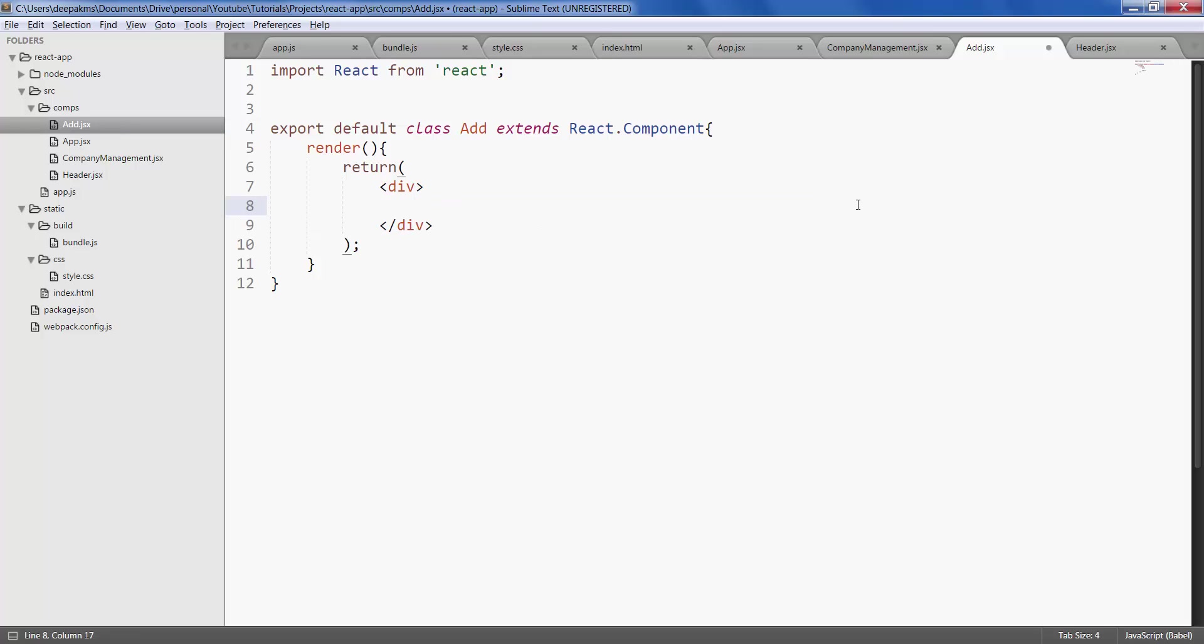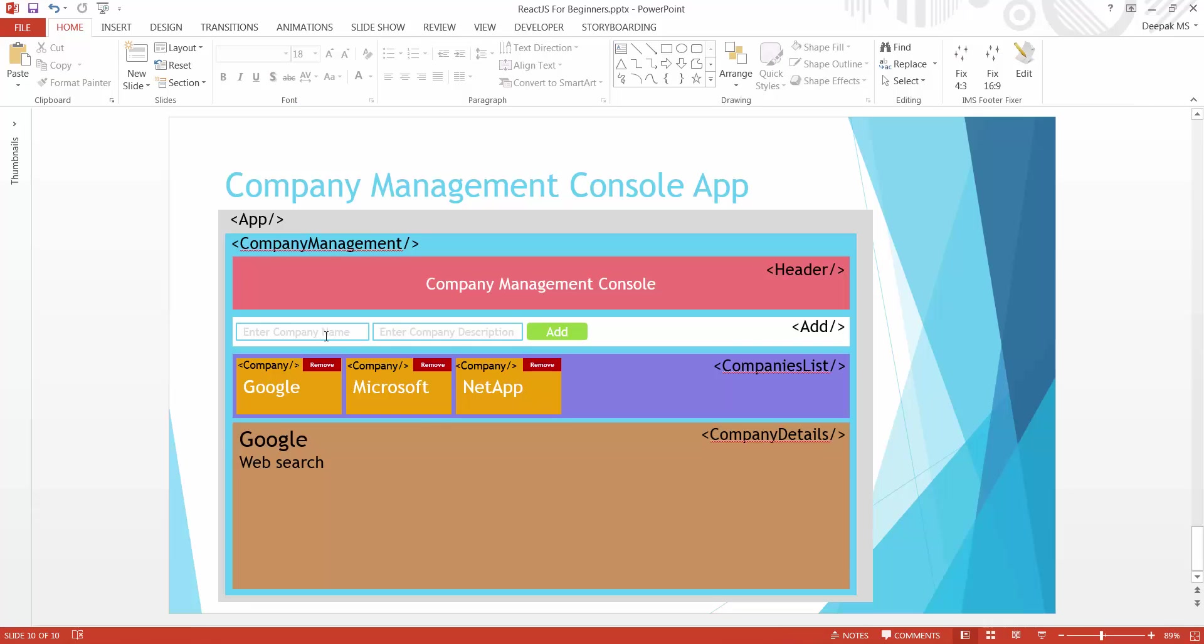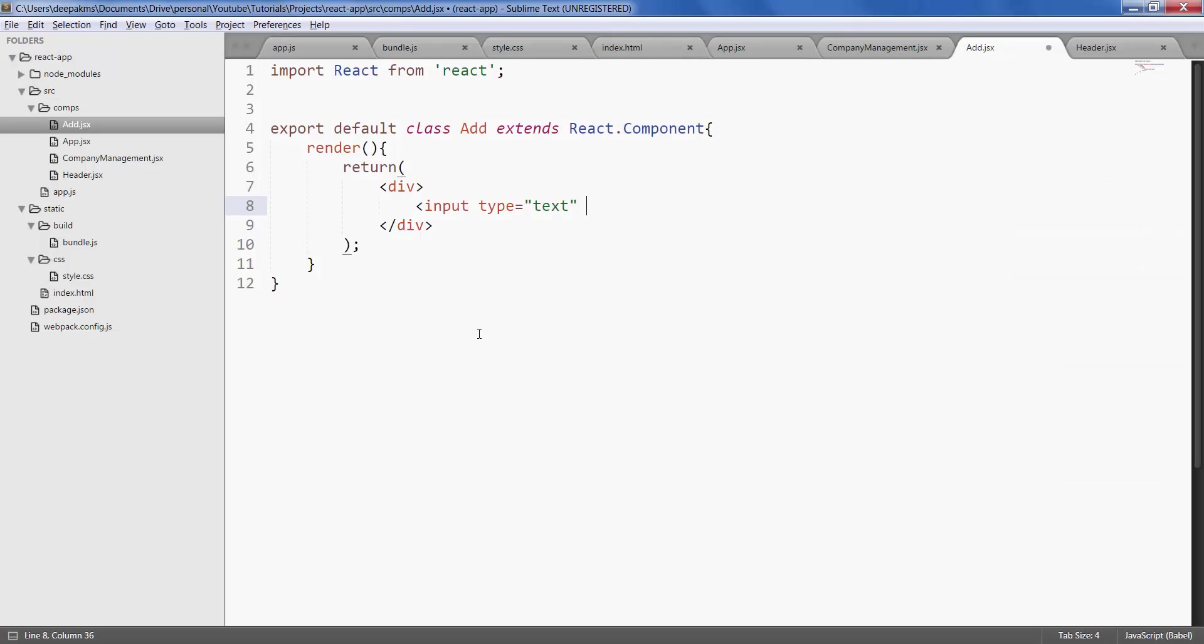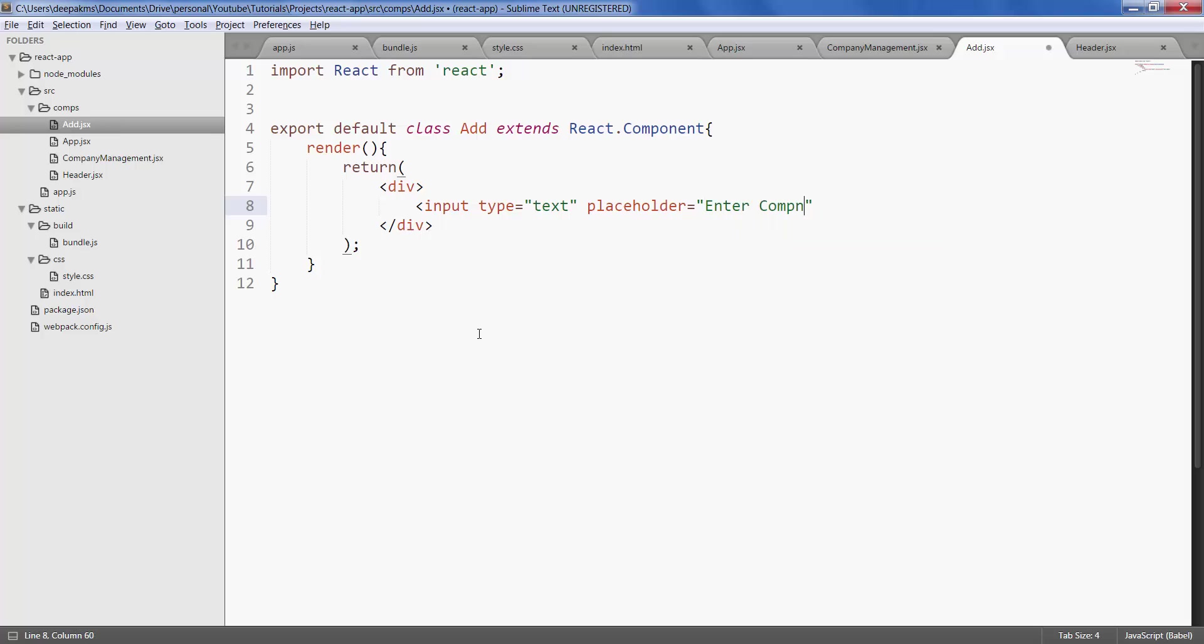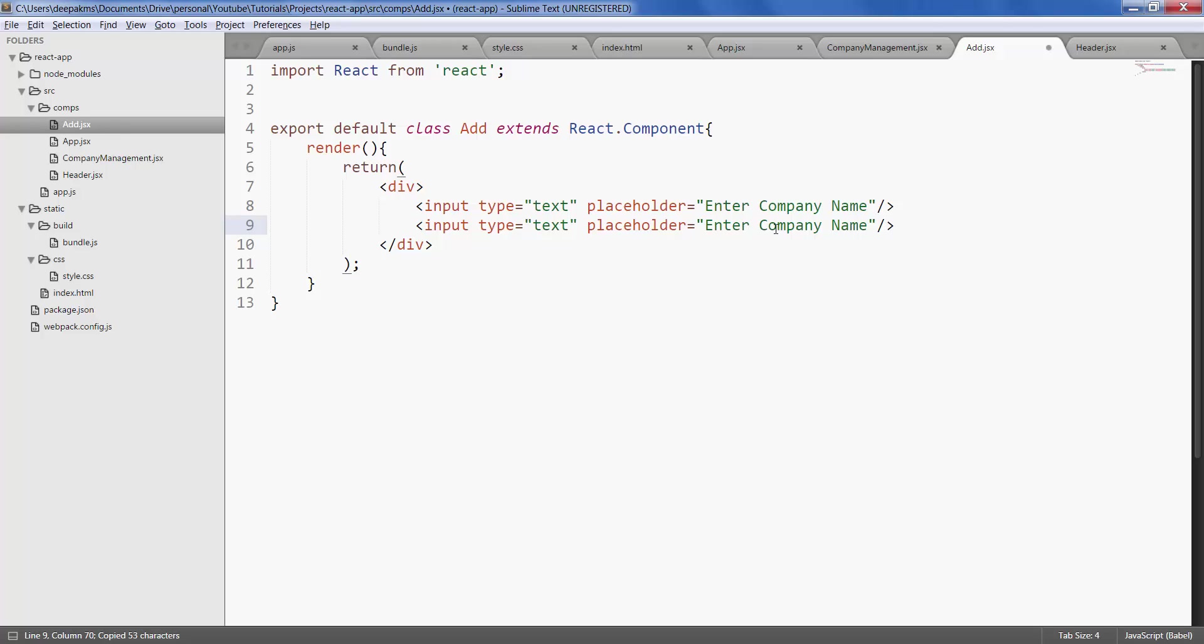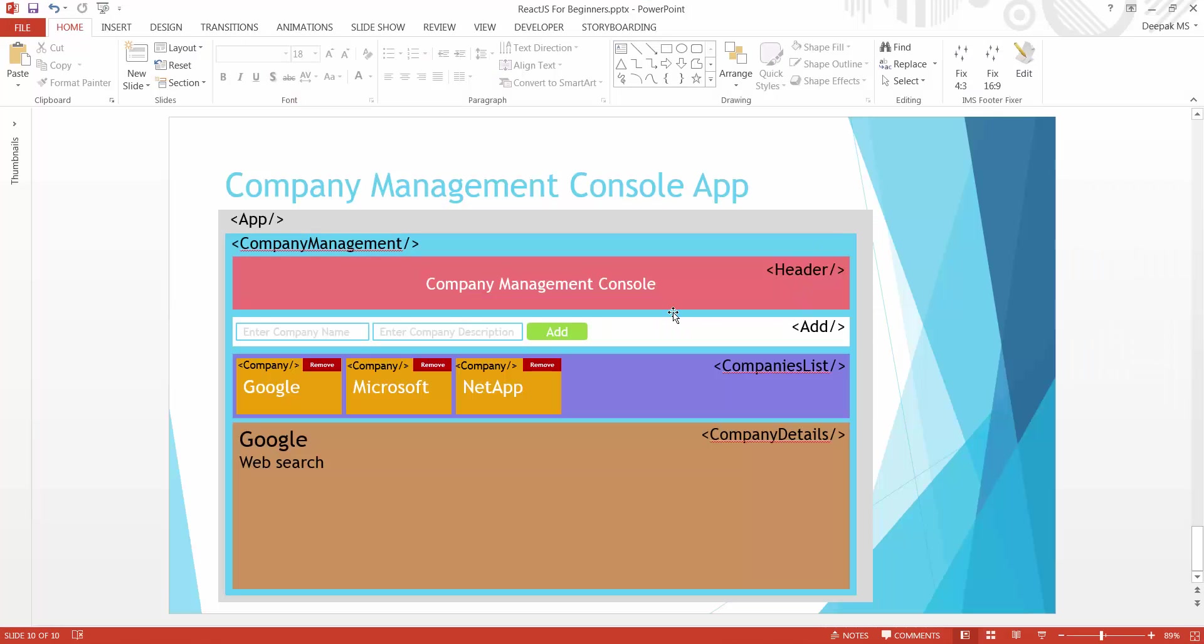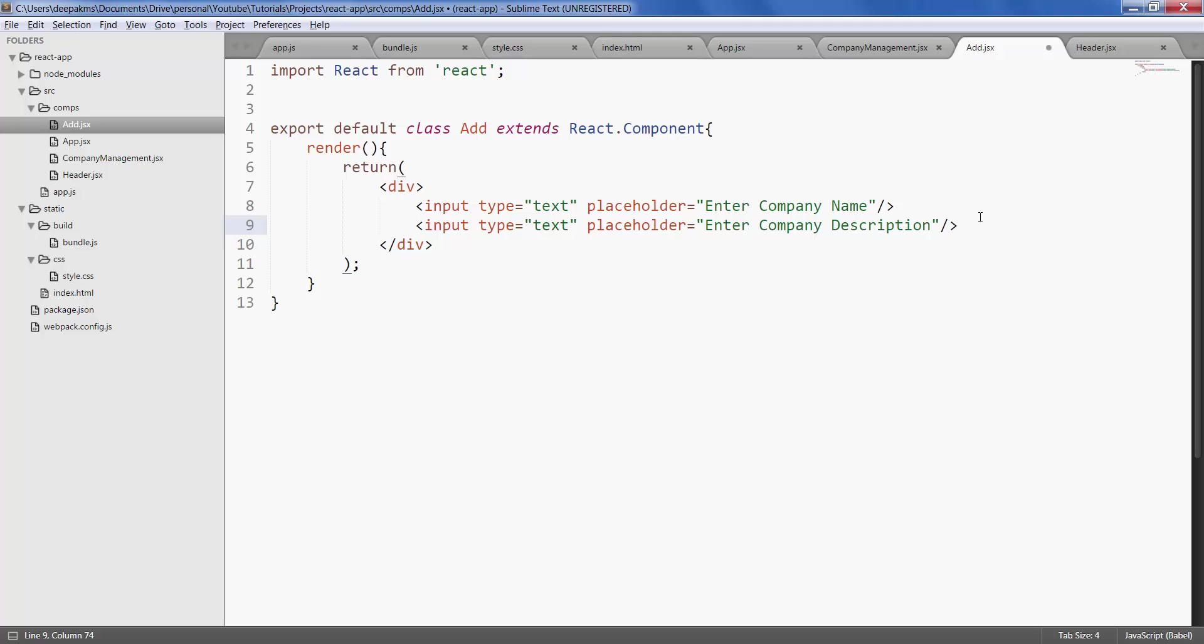So this is our add component. Let's give text input type as text, and we also have these values called enter company name and enter company description in the text input, so let's give that in the placeholder. Finally add a button, label it as add. Alright.